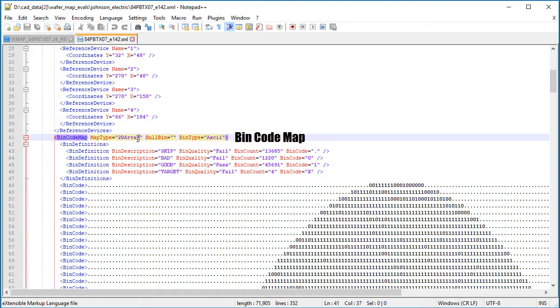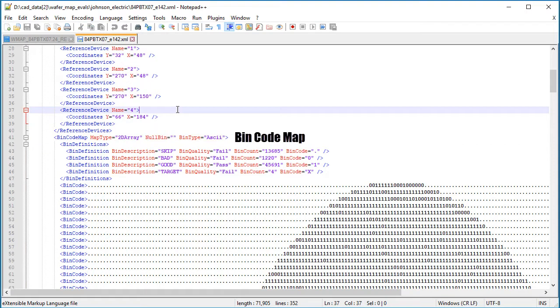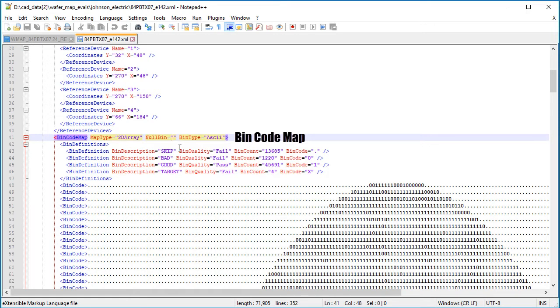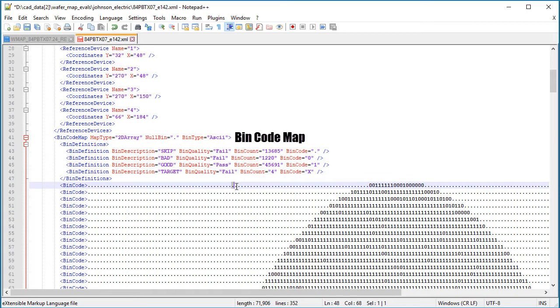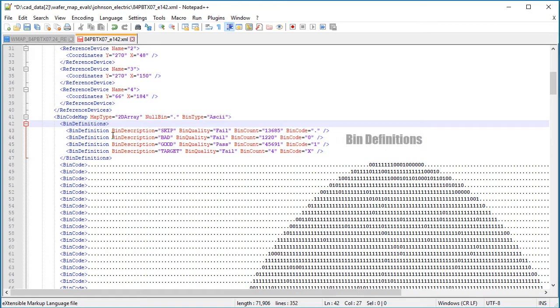Down here we have a bin code map, and this is a 2D array map. There's a number of ways to encode your bin codes, but 2D array is a simple array. Our null bin should be dot. That seems to be a mistake. The bin type is ASCII. There's different kinds of ways you can represent the bin codes. There's ASCII, there's hexadecimal, there's three digits. Down here we have the bin definitions.